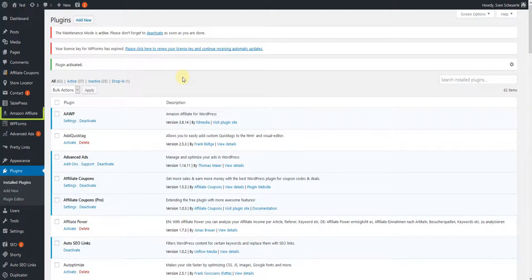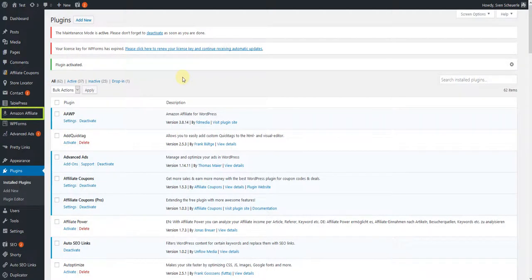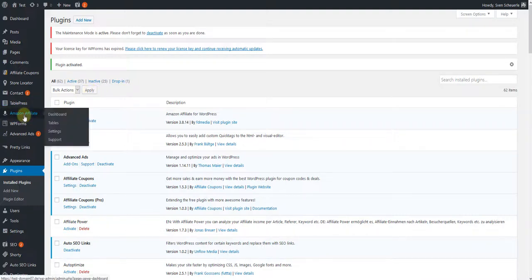After successful activation, you'll see the plugin in the WordPress sidebar. Go to the menu item Amazon Affiliate and click on Dashboard.